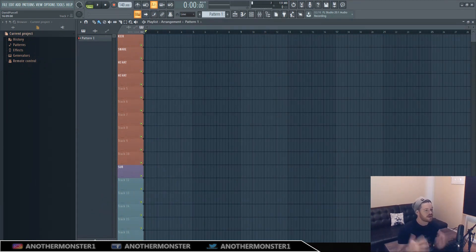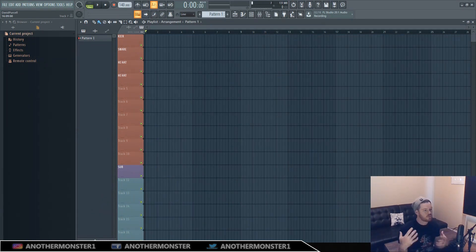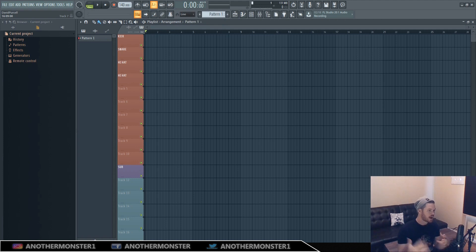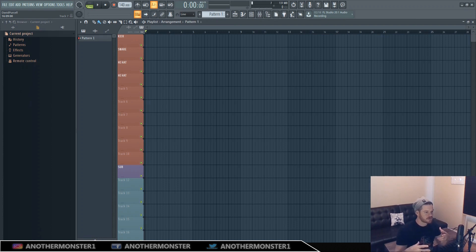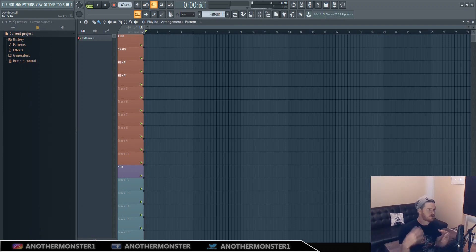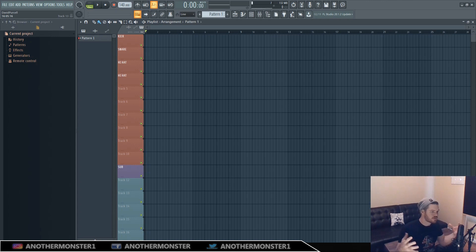So without further ado, let's go ahead and jump into the video. Last week we talked about some basic wave shapes that you're probably going to run into over and over again, we also talked about some common components that make up most synthesizers across the board, and we also talked a little bit about harmonics.